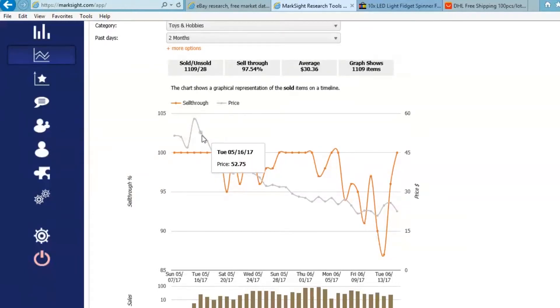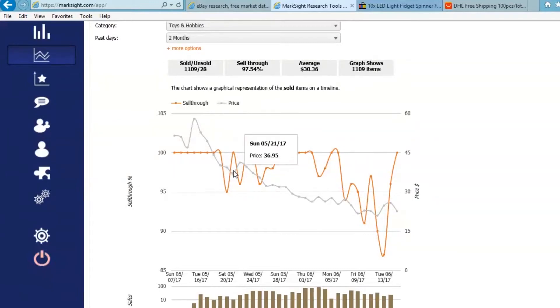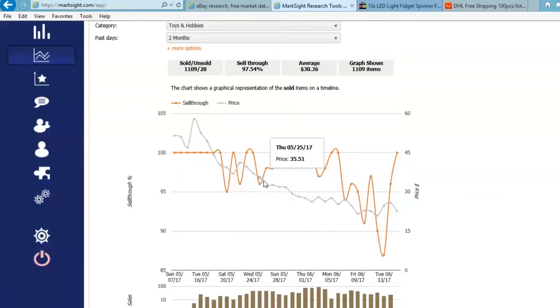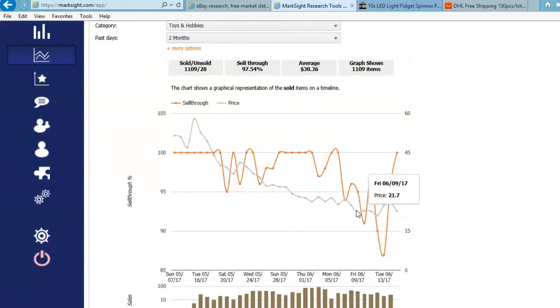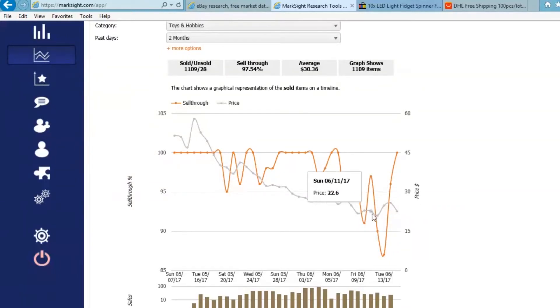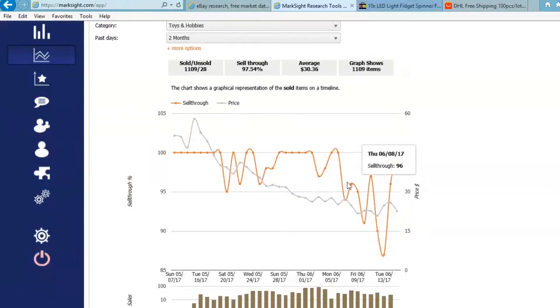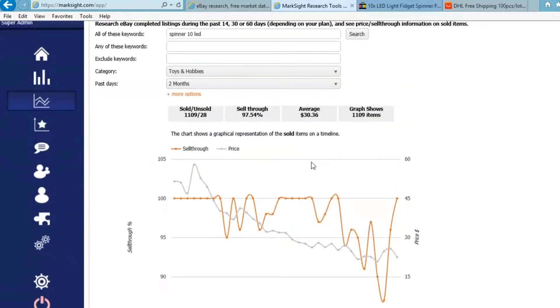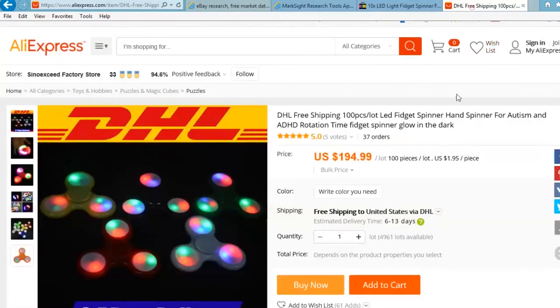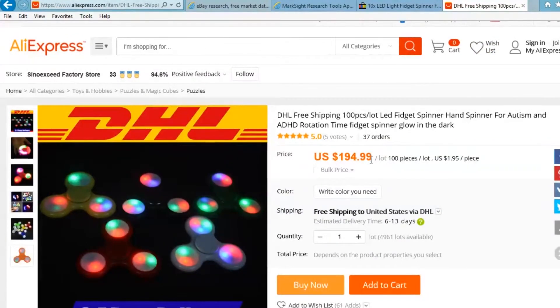These were really hot about a month ago. 40s, 50s, that's what these were going for. This is the price. The gray line is the price. But obviously, what we see happening here is that the price is slowly but surely dropping for these things. And now they're at roughly $22 a piece.